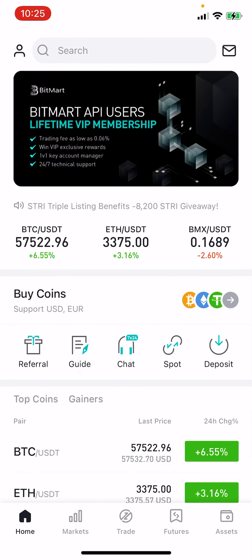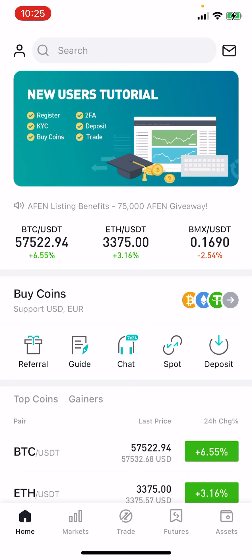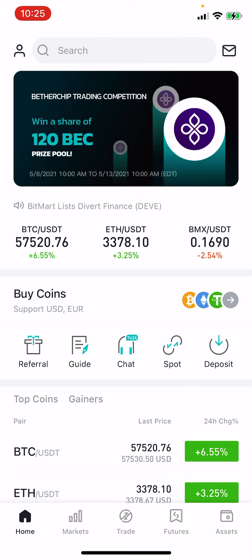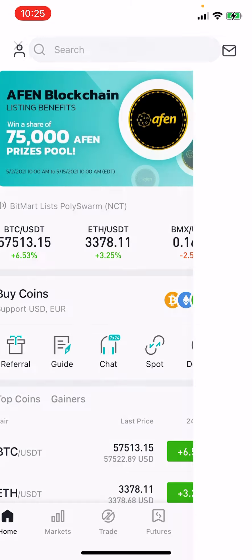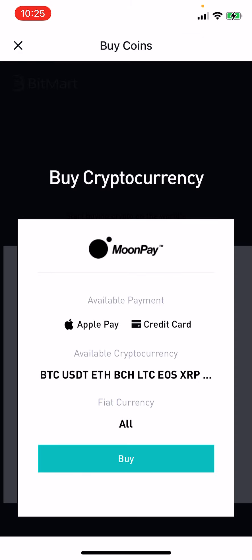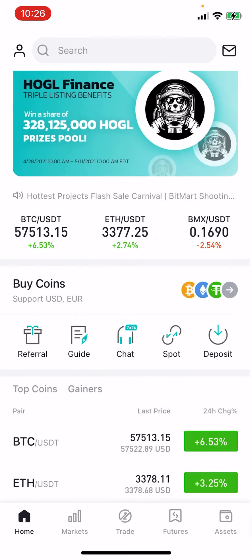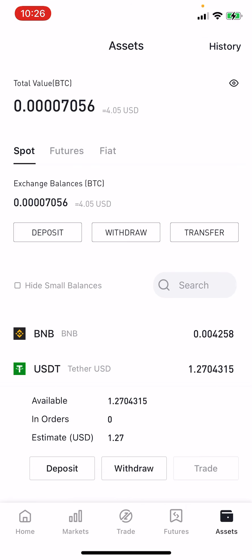Hey everyone, just coming back with a quick tutorial. Everyone wants to know: what is the quickest way to get SafeMoon? The quickest way is to download the BitMart app — there's a link in the description. Download that, come in here, click 'Buy Coins', buy Tether — buy USDT — because that's what you can swap for SafeMoon right within the app.